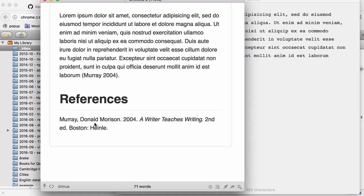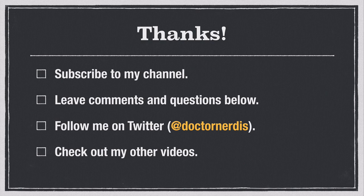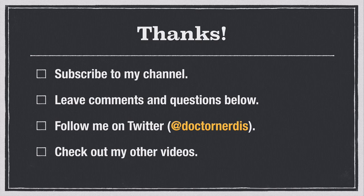And that's how you can use Better Bib LaTeX to create and maintain a bib file for your writing in Markdown and LaTeX. Please subscribe to my channel for more videos. And feel free to leave your comments and questions below. If you have ideas for future videos, I'd love to hear them. Also, you can follow me on Twitter at DrNerdis. And check out the other videos here. There's a lot on plain text and Zotero and all sorts of other topics related to academic writing.